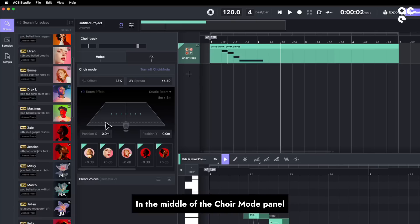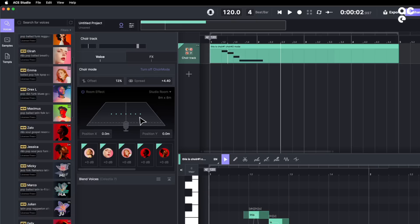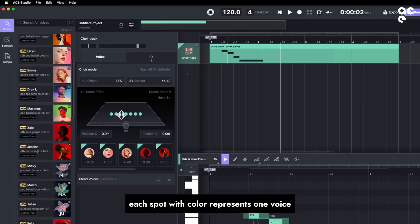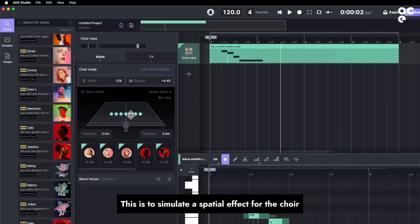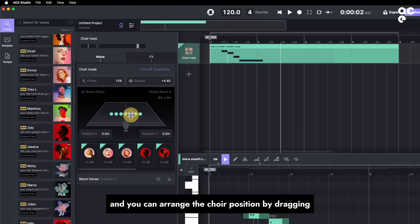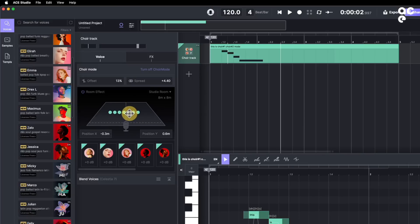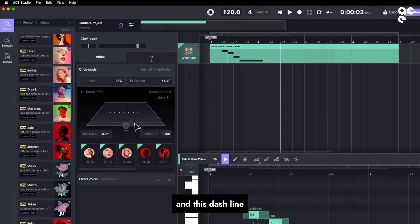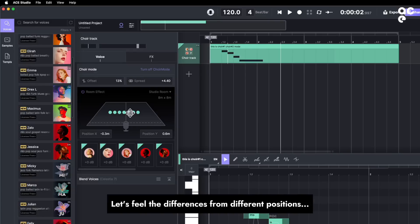In the middle of the choir mode panel, there is a virtual recording room. Each spot with color represents one voice. This is to simulate a spatial effect for the choir. You can arrange the choir position by dragging. The distance between the choir and this dash line is how close to the mic. Let's feel the differences from different positions.